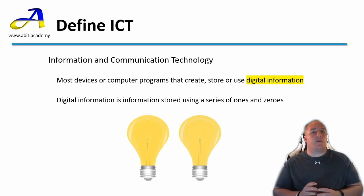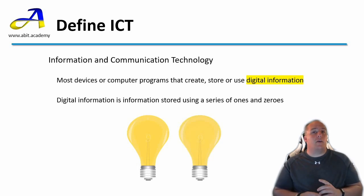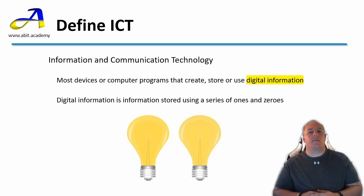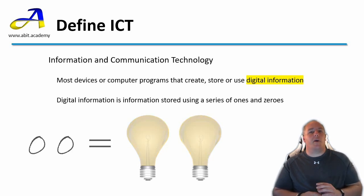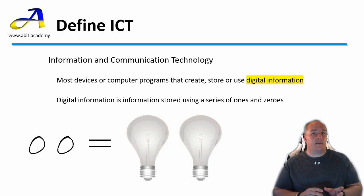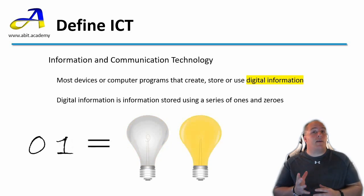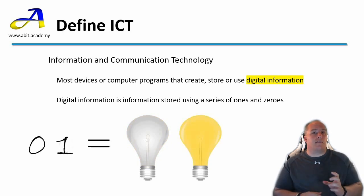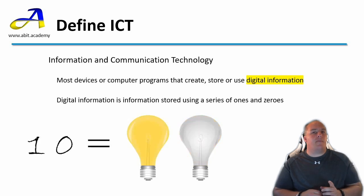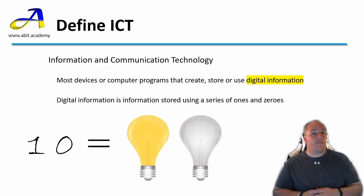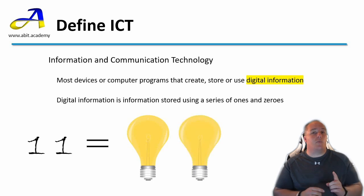Using a zero to represent when the bulb is switched off and one when it is on, let's look again at the sequence. With both bulbs off the sequence is zero zero. With the right bulb on the sequence is zero one. Now with the left bulb on it's one zero. And finally both bulbs on is one one.